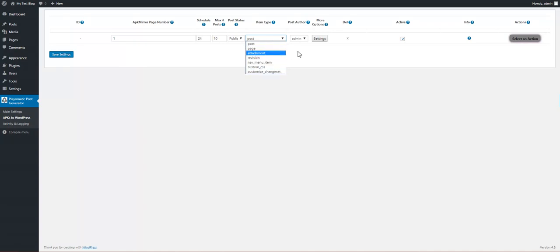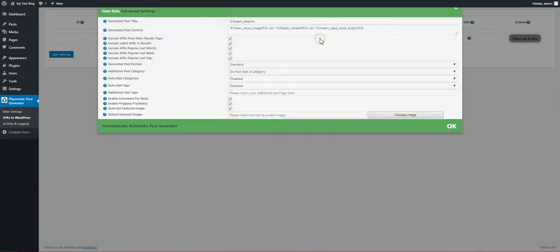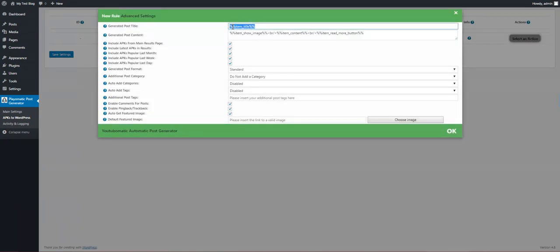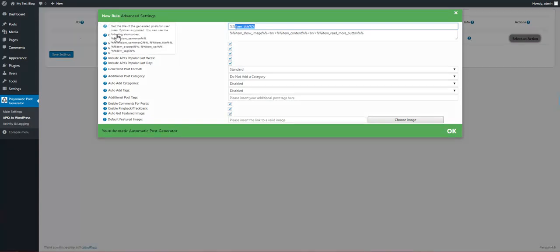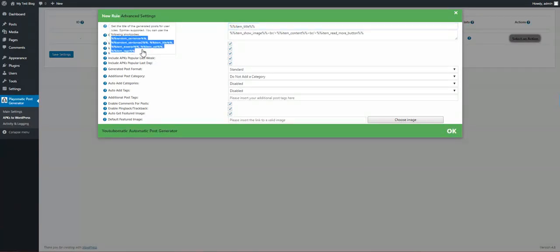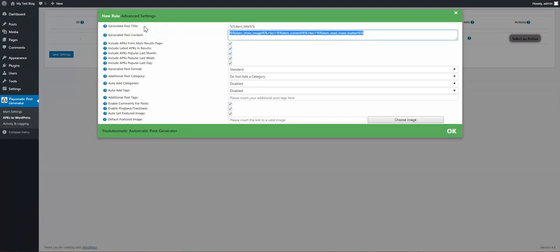Post status should be published, pending, draft, private, or trash. Item type can be post, page, or any custom post type you have installed. You can also set the post author. In advanced settings you can define the item title for the imported posts using shortcodes to change the item title as you wish.